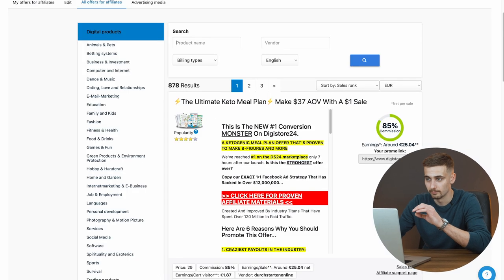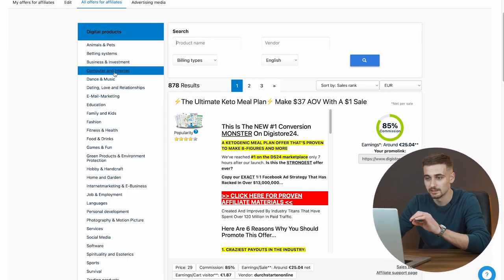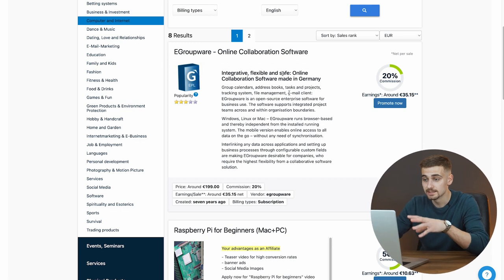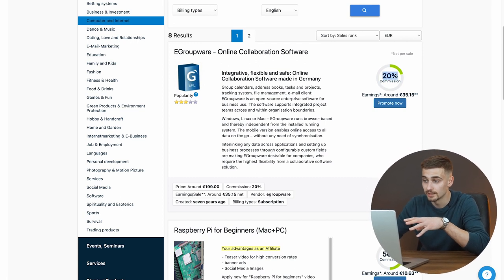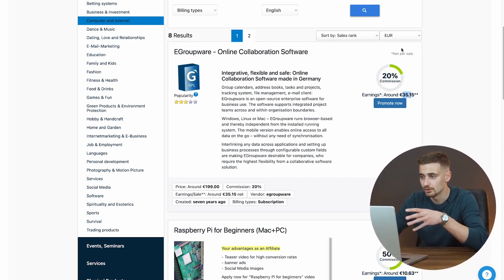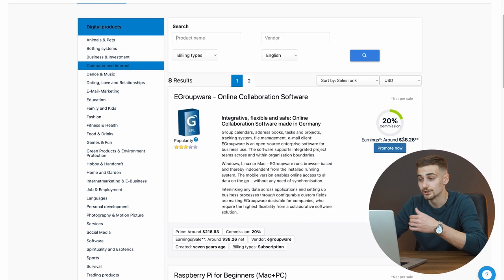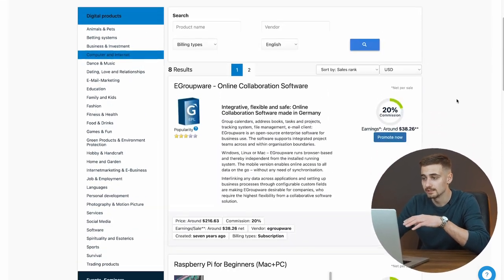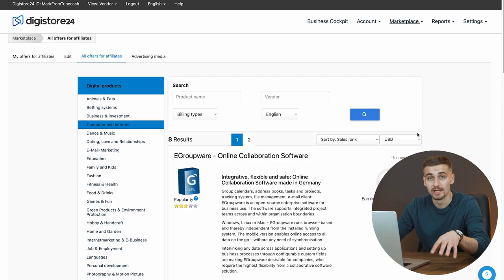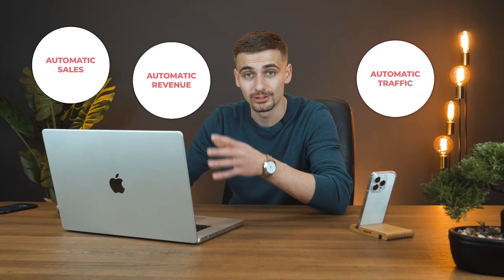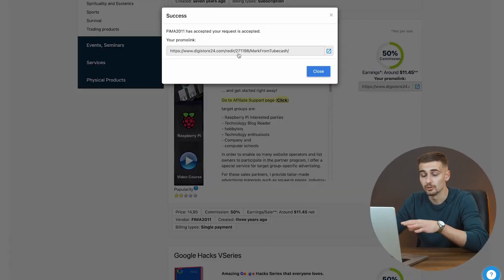Go back to the Marketplace and search for Computer and Internet. The top result on the list will earn you 20% commission — that's around 35 euros, or roughly $38 USD. You are going to make those $38 every time someone buys that product through your blog post. We're going to make sure people see your blog post so you can get automatic traffic, automatic sales, and automatic revenue. Click Promote Now to get your affiliate link.